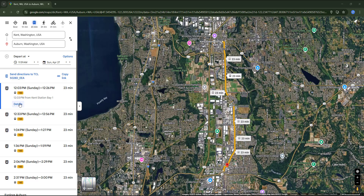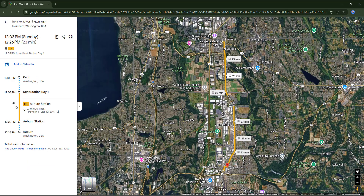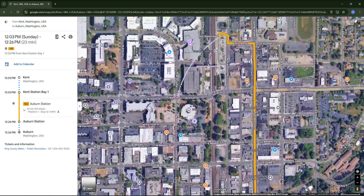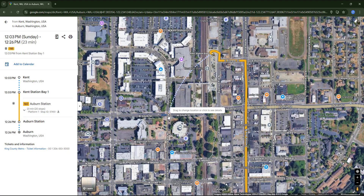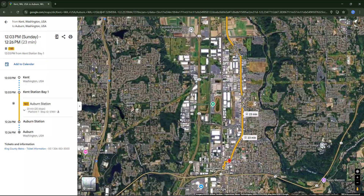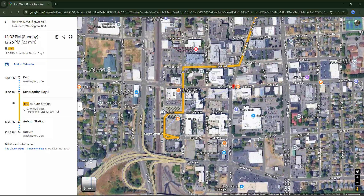Now let's check out the details of one of the journeys. Since we chose from Kent to Auburn without mentioning any addresses, the app usually selects a central point within each city and will likely suggest a route between main stations. Zooming in on the map, Google suggests starting from Kent Station Bay, right next to the railway station, and then the bus follows the yellow path to the destination stop, which is Auburn Station.